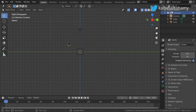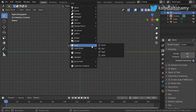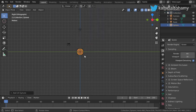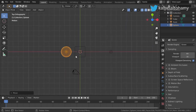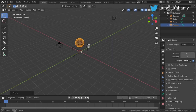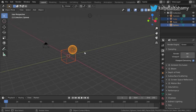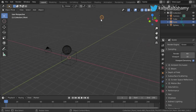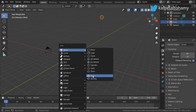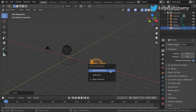The scene is made up of a number of collections, and a collection is a group of objects. You can select a collection and add any object to it. As you can see, we have all of these objects here — the sphere, the cube, and the lamp — and all of this is the collection.